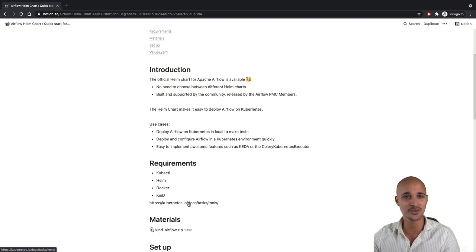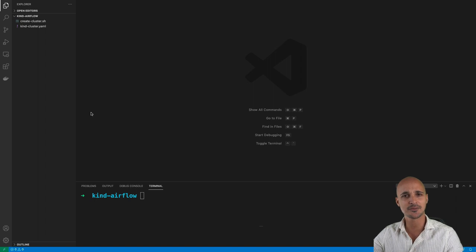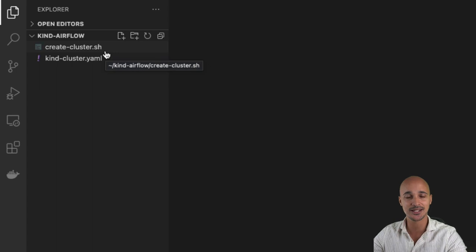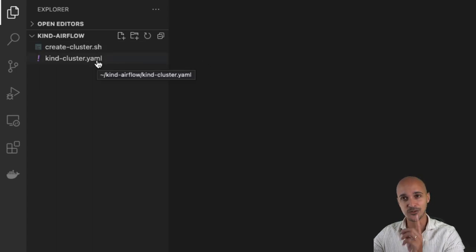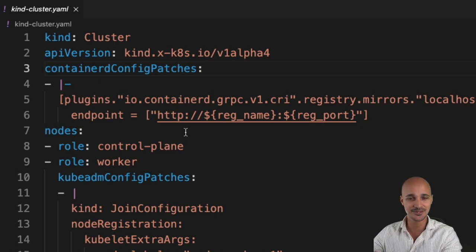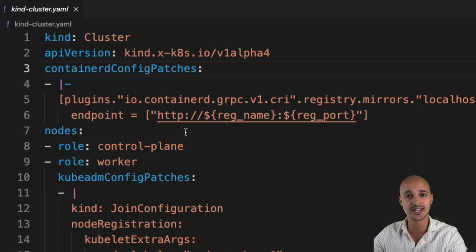Once you have installed the different tools, you are ready to download the materials for the video. After unzipping the file, you should have the following folder: kind-airflow, as well as two files: createcluster.sh and kindcluster.yml. If you open that file, basically it describes the Kubernetes cluster that you are going to set up with Kind.